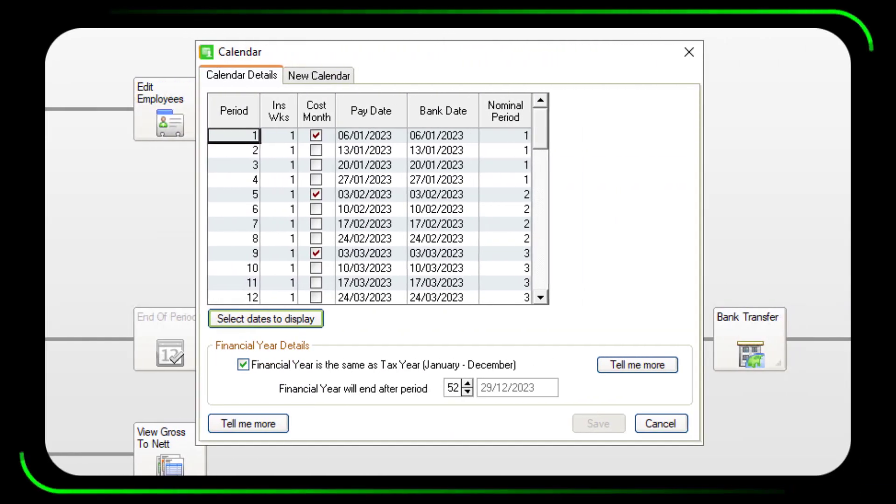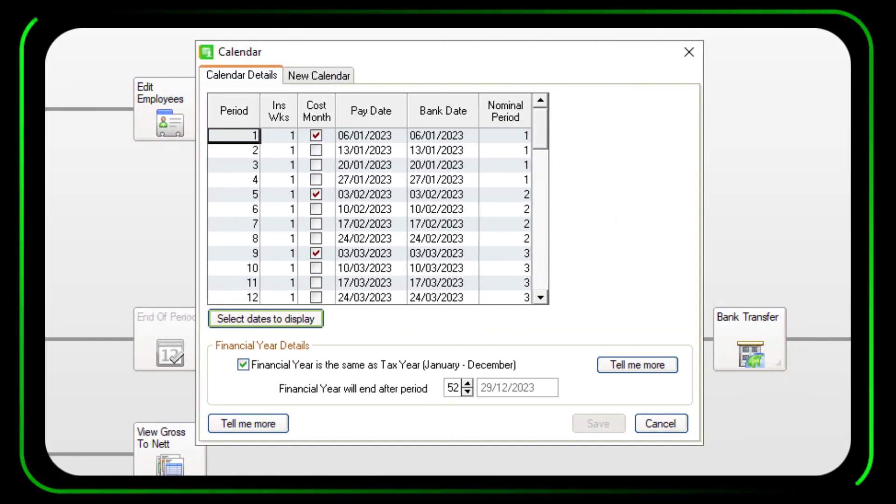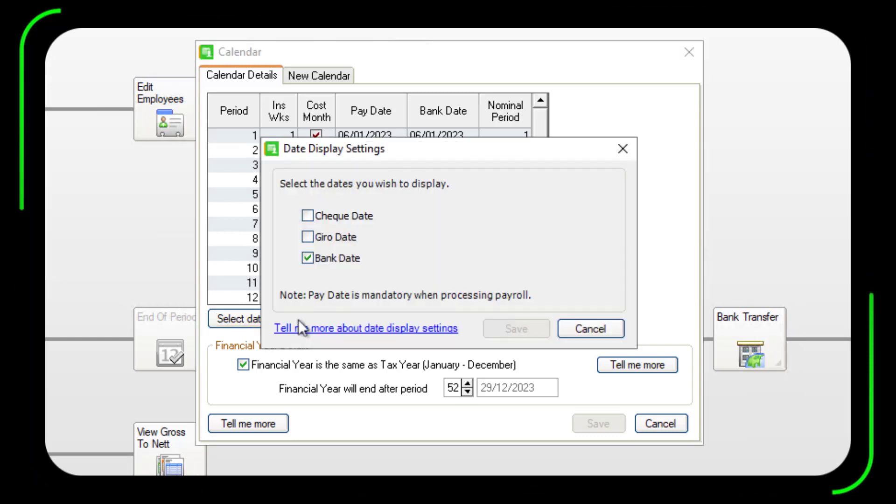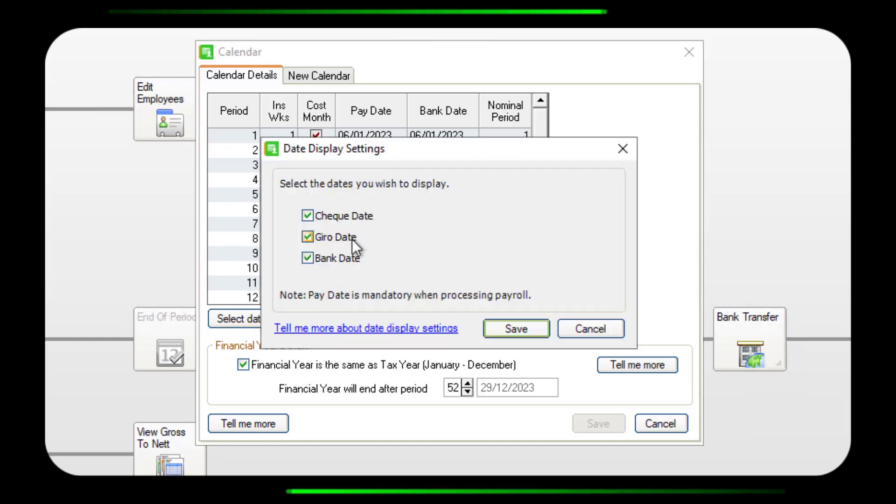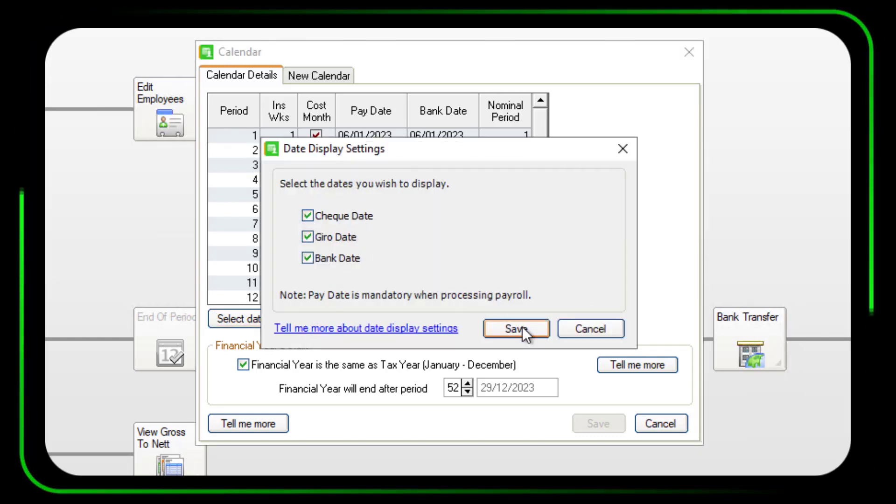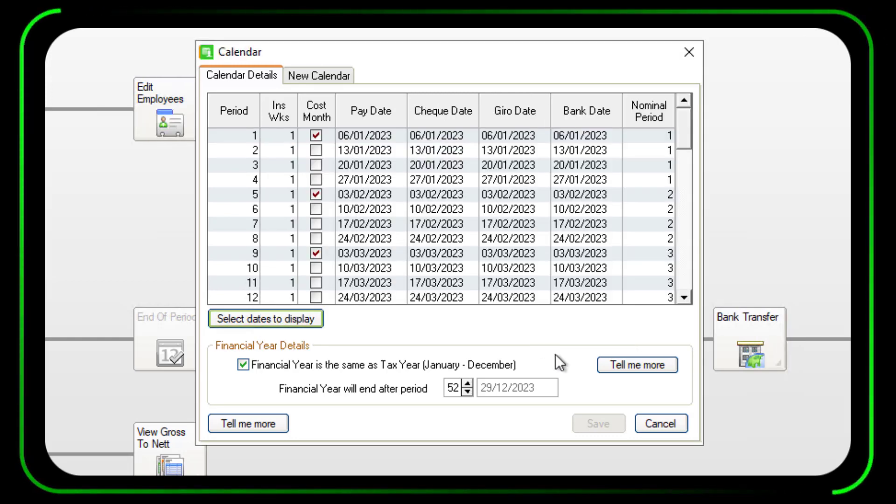You can now choose which dates appear on your payroll calendar. By default, pay date and bank date are visible, with check date and gyro date both hidden.